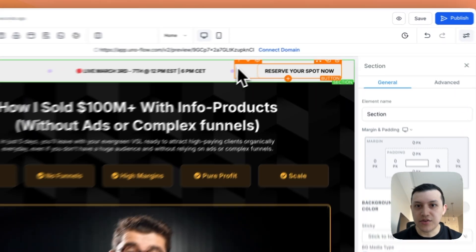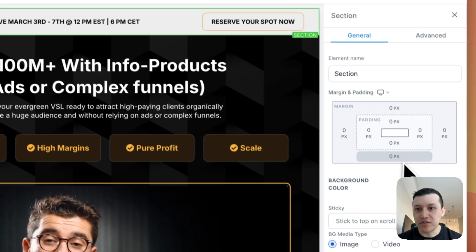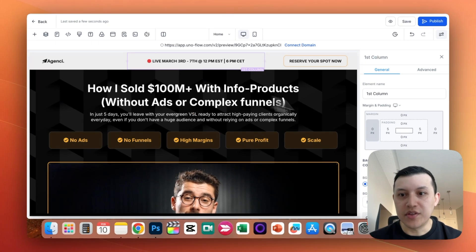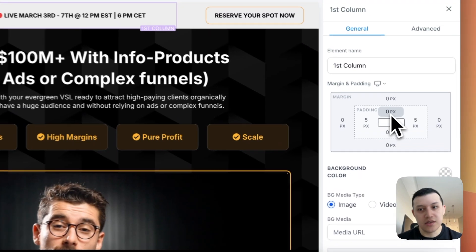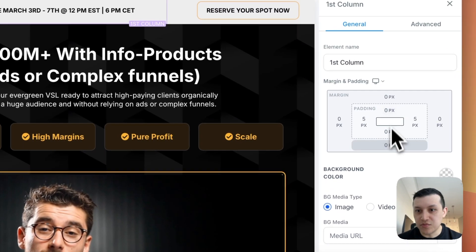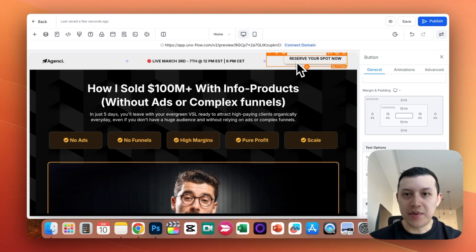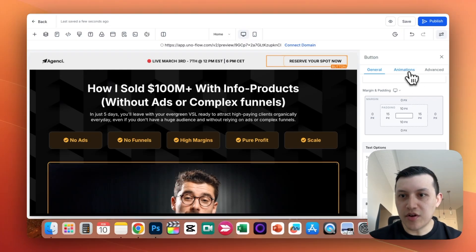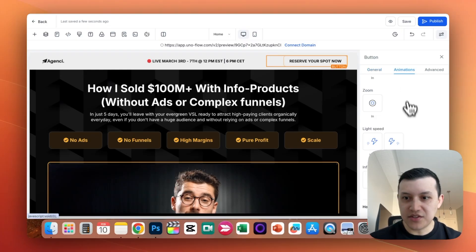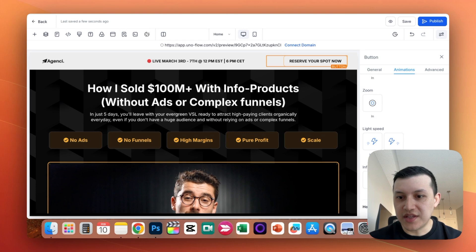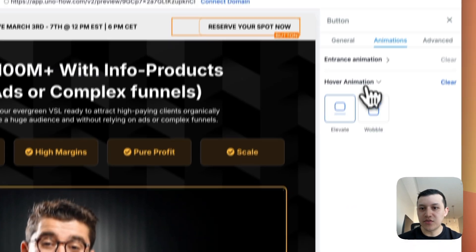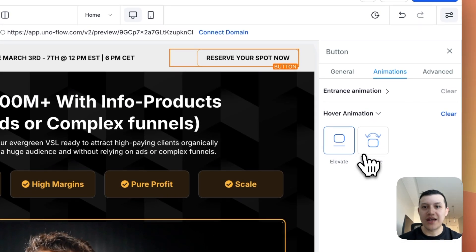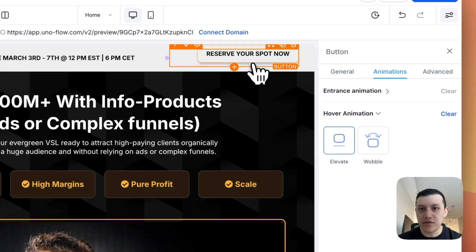On the green section, there's no padding, no borders, nothing. On the column section, there's zero on top and bottom as well. For the button, when you hover it, it animates — you can do that with an animation. So you can do hover animation, elevate, and that's going to elevate the button when you hover on it, making the experience a little bit better.